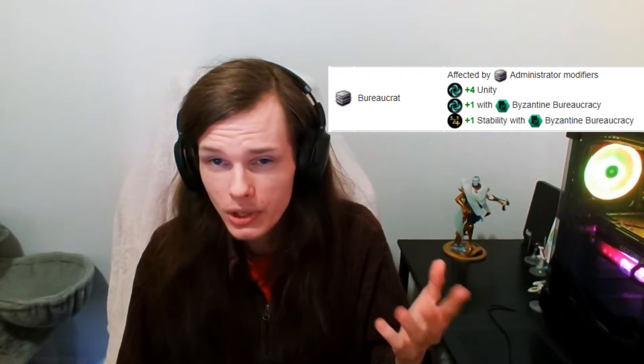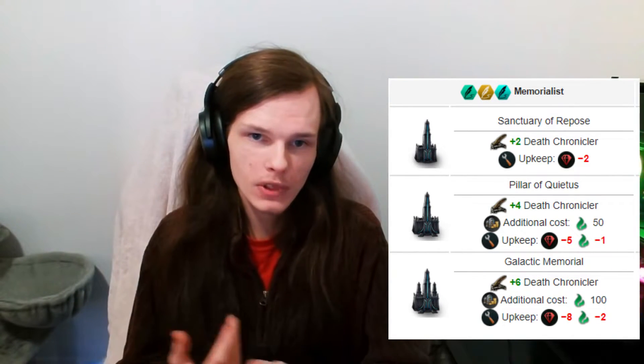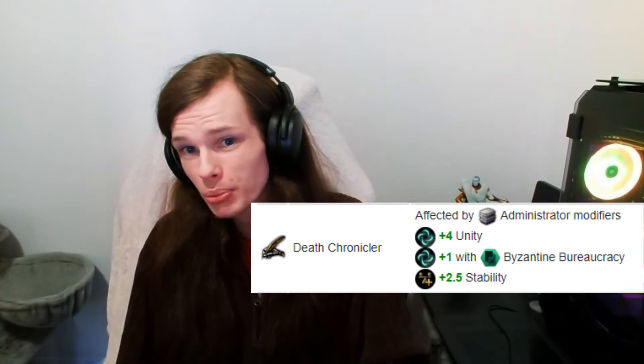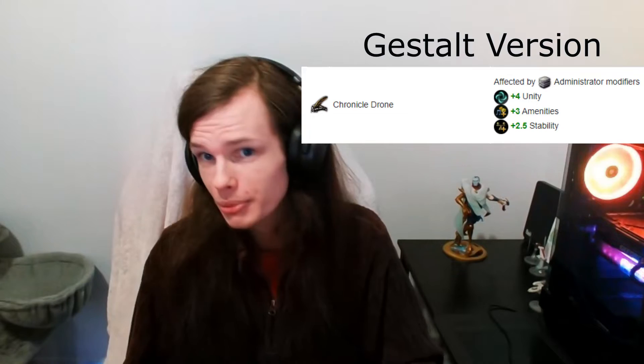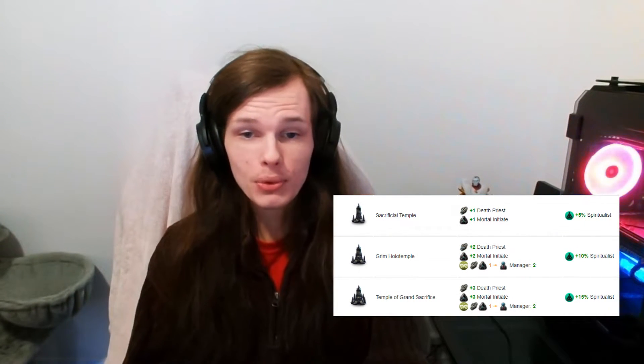There are civics that add bonus effects like plus one Unity or plus one stability. Some civics create special buildings that generate Unity as well. The memorialist civic creates the death chronicler job at the Sanctuary of Repose — death chroniclers produce plus four Unity and plus 2.5 stability on the planet, which pairs well with tomb worlds or similar colonization scenarios.